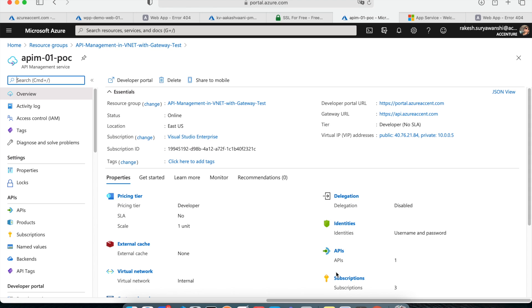Hi, welcome back to the channel. My name is Rakesh Suryavanchi and today we are going to look at how to configure your API Management to make your project secure and safe. When you create the API Management, it asks you for certain parameters — for example, do you want to host the API Management on the public internet, or do you want to make it private?